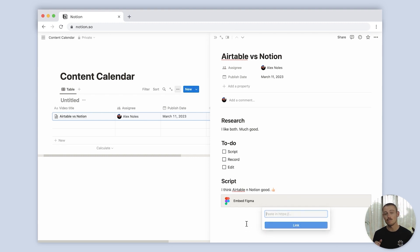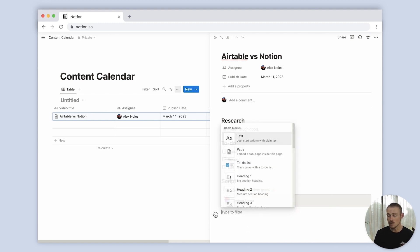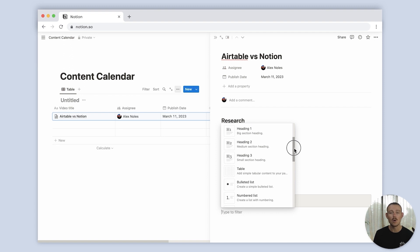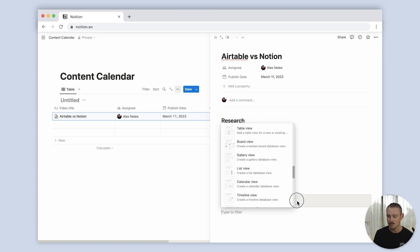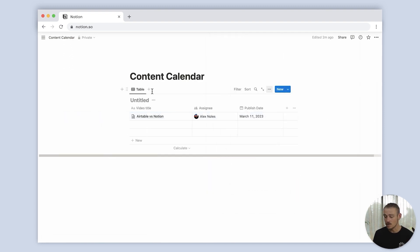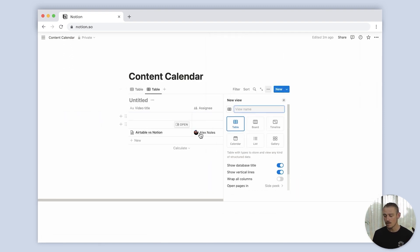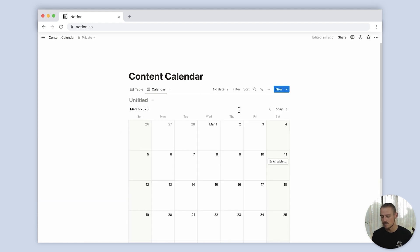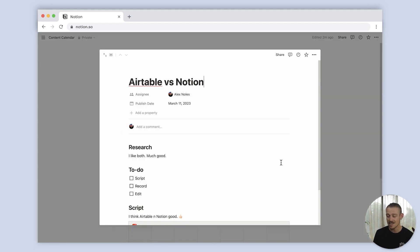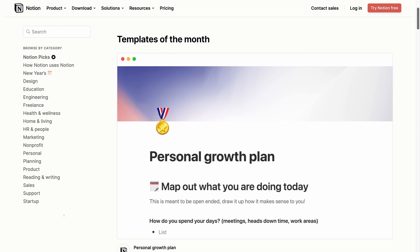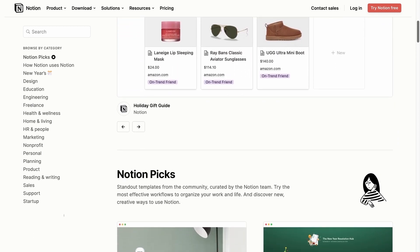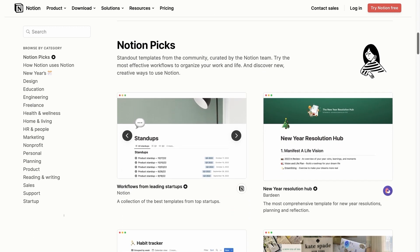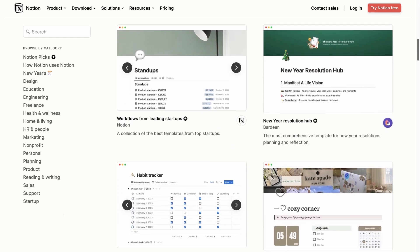Notion works in a block system. Here we can view all available blocks, which are not just limited to database types. From here you can create new views of your database and filter how the data is viewed to better visualize and understand your data, manage your projects, and document anything and everything. Or I could head to Notion's template gallery where I can easily find a content calendar template and begin my building process from there.